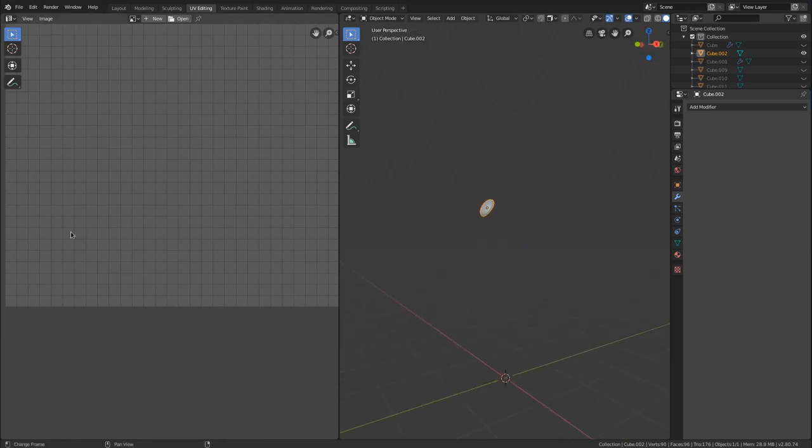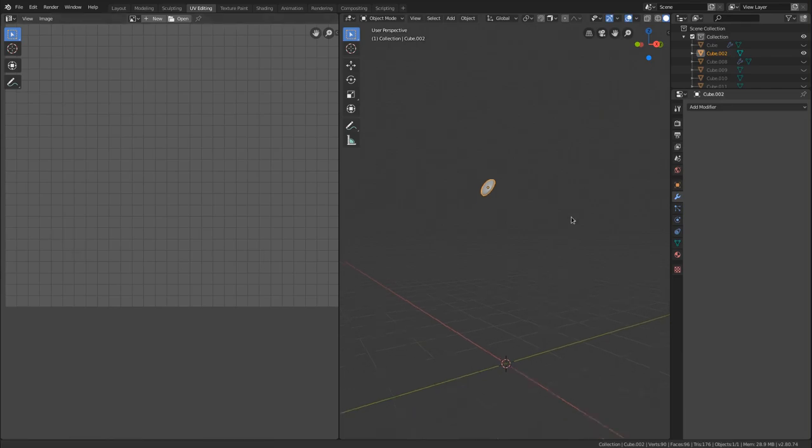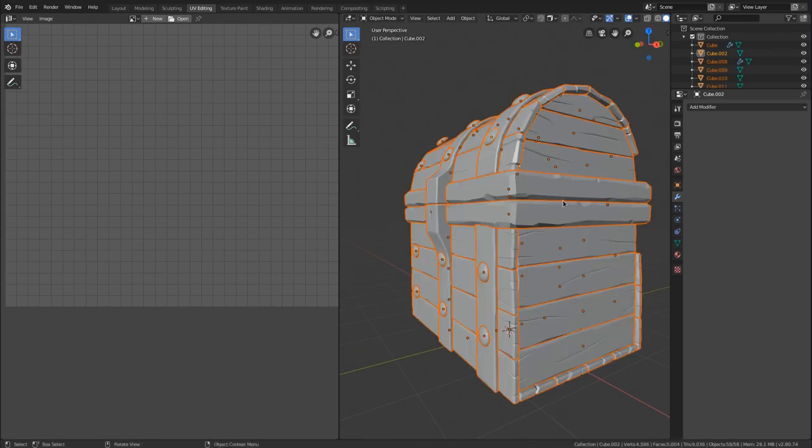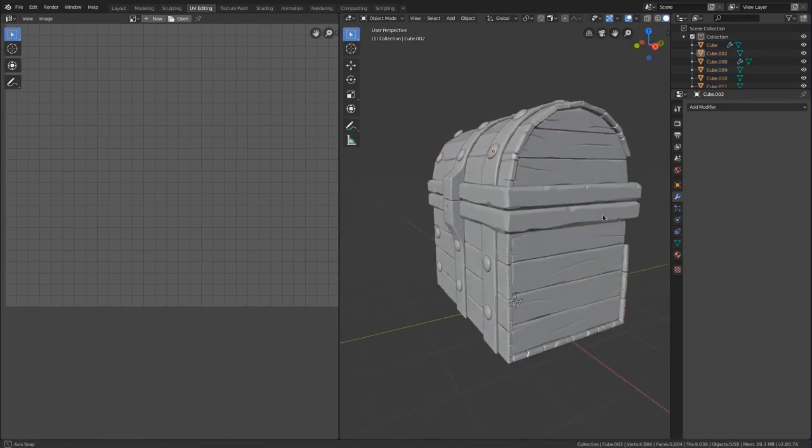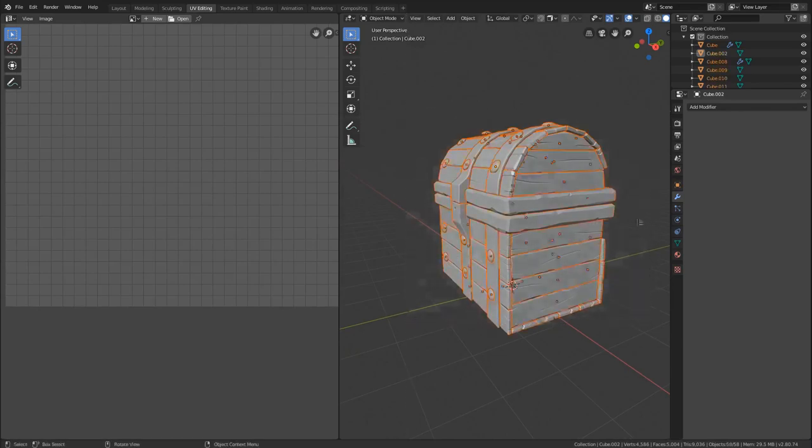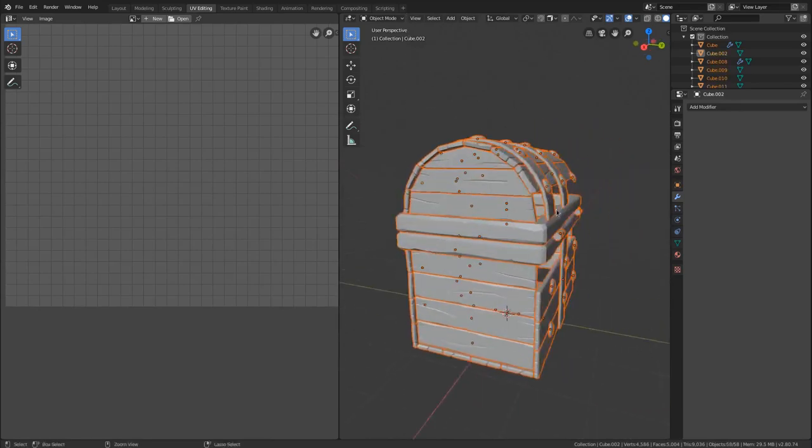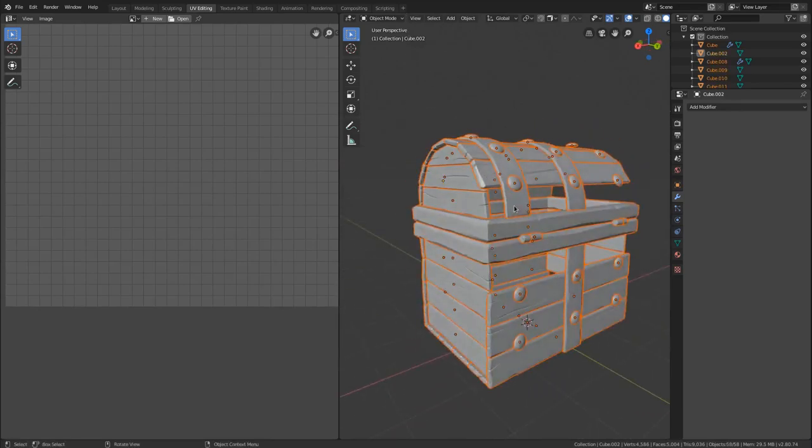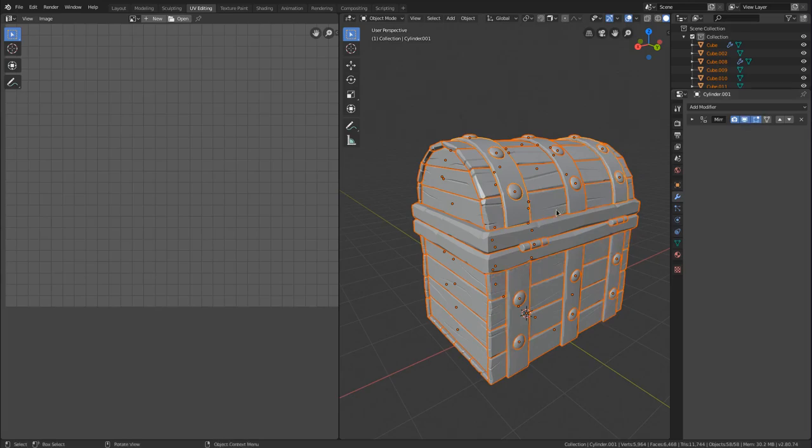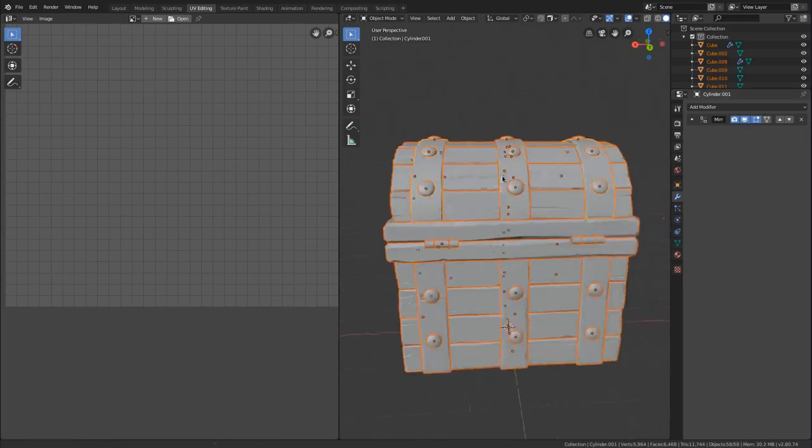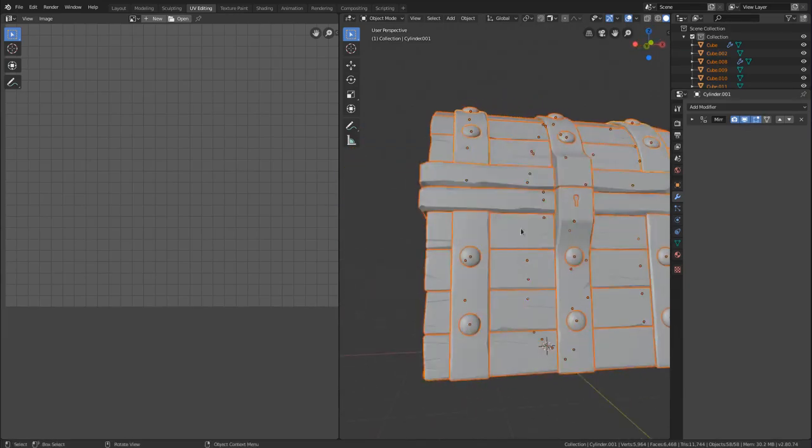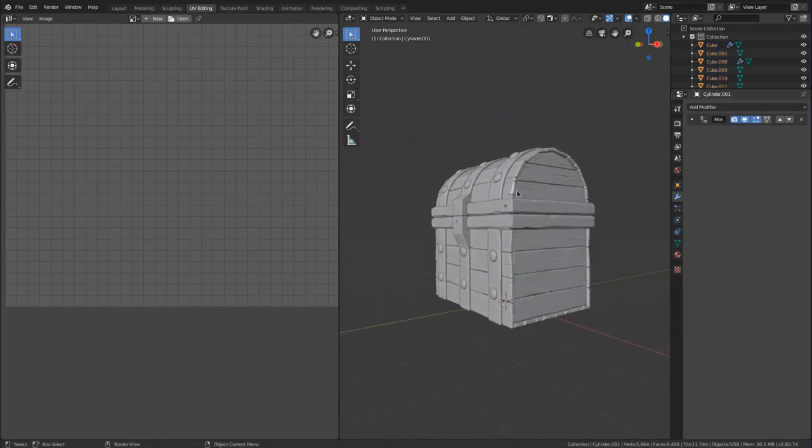So I can Alt H to bring everything back. And then I need to re-enable our mirror modifiers. So I've got everything selected. Let's select an object with the mirror modifier. Alt click on that display in viewport. And now they should all be back. Excellent.